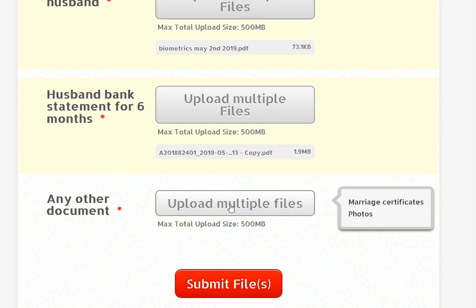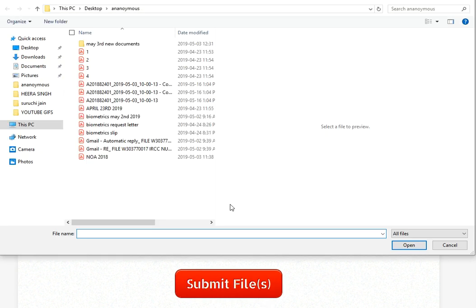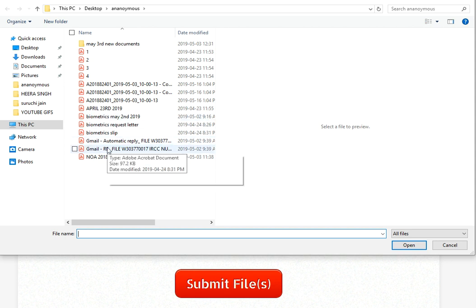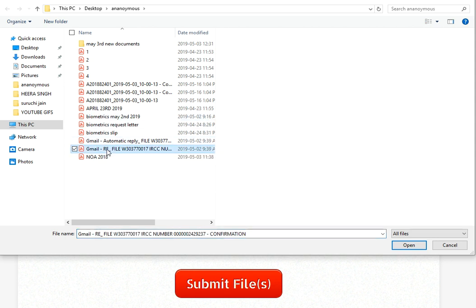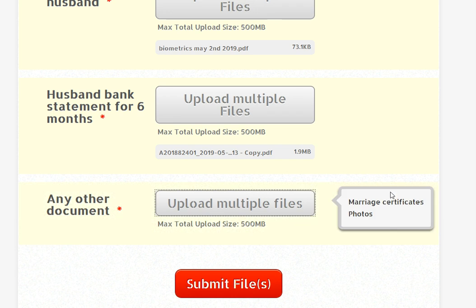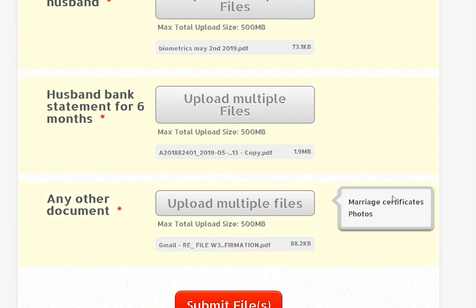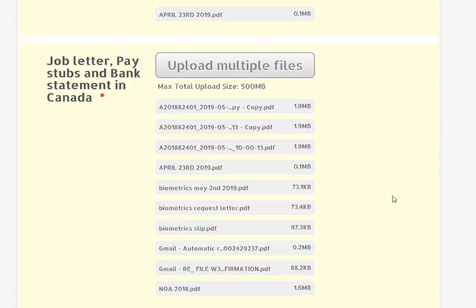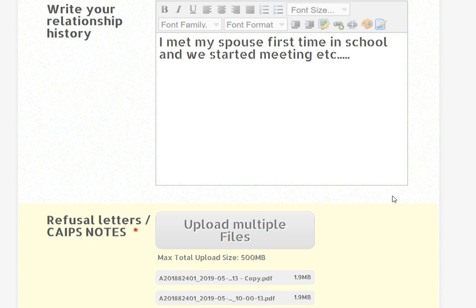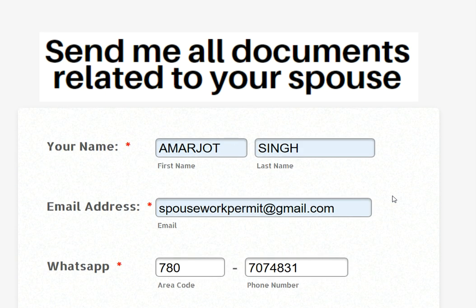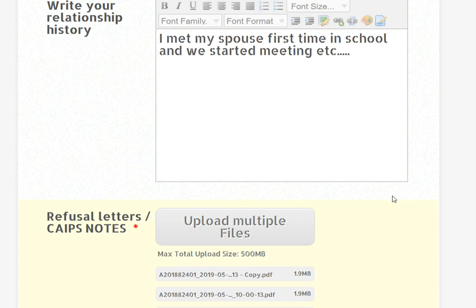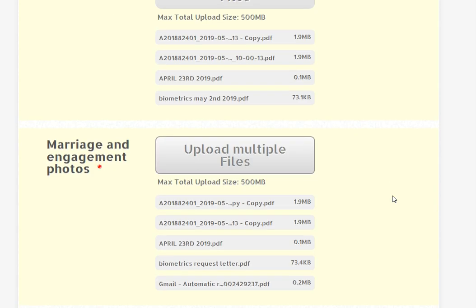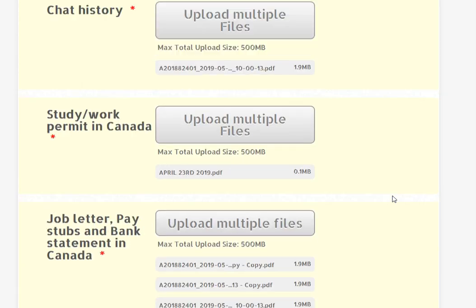If there are special documents like there is a child, or there is another travel history, or there is another special thing, if you want to study, you can upload this. So we have uploaded all the files here. All the information is uploaded. All the documents are uploaded.